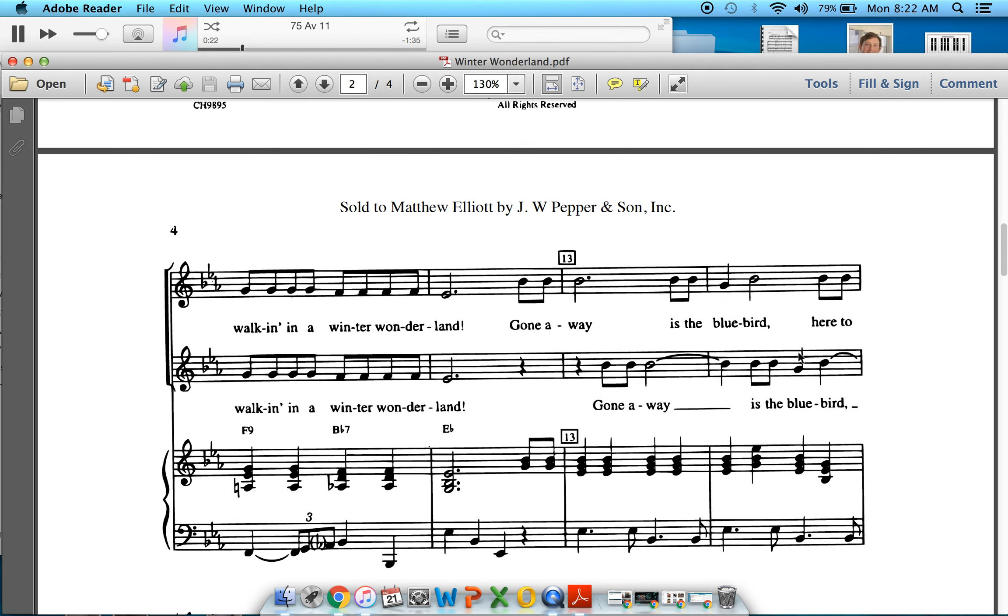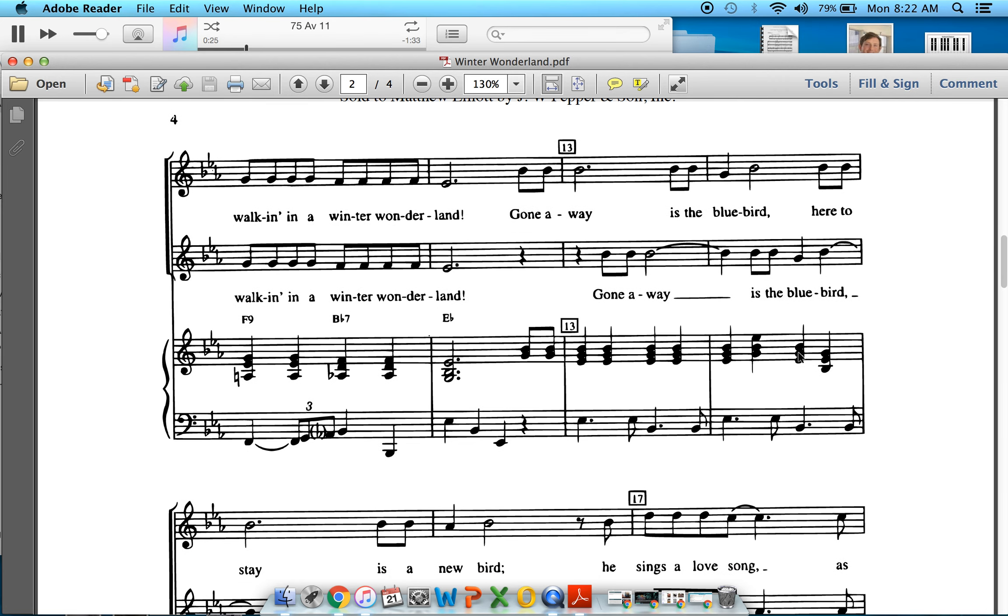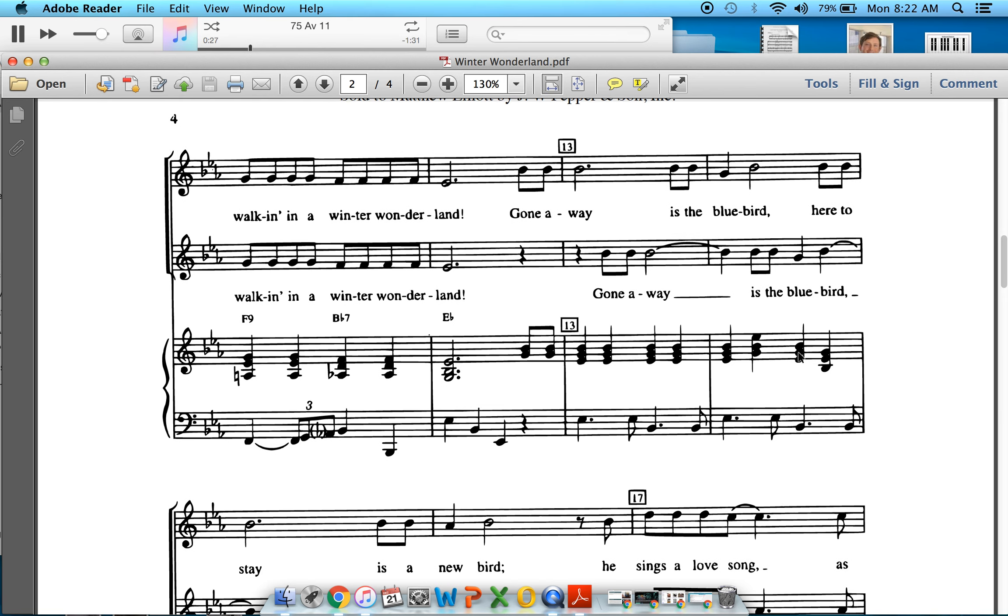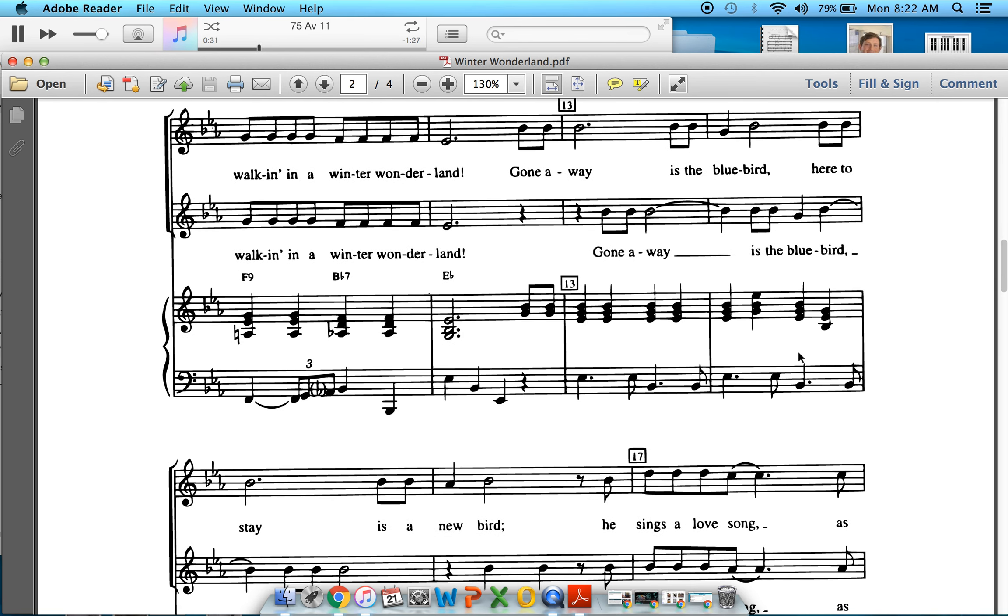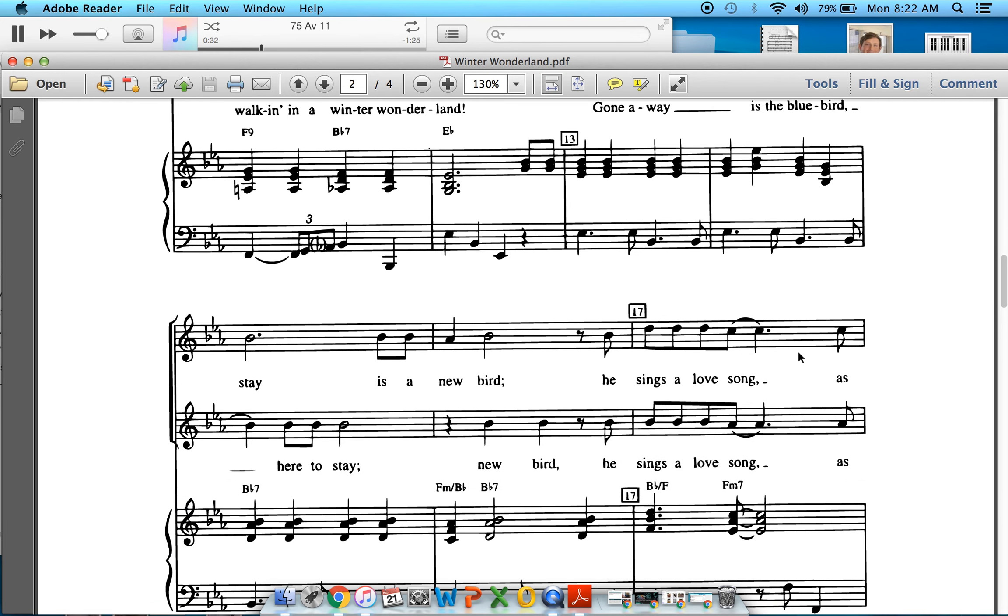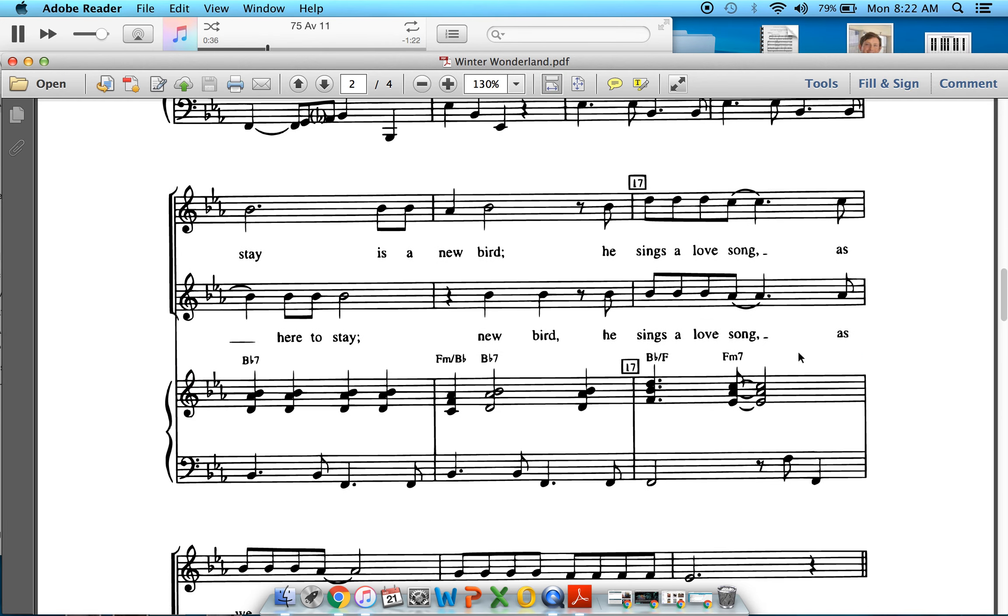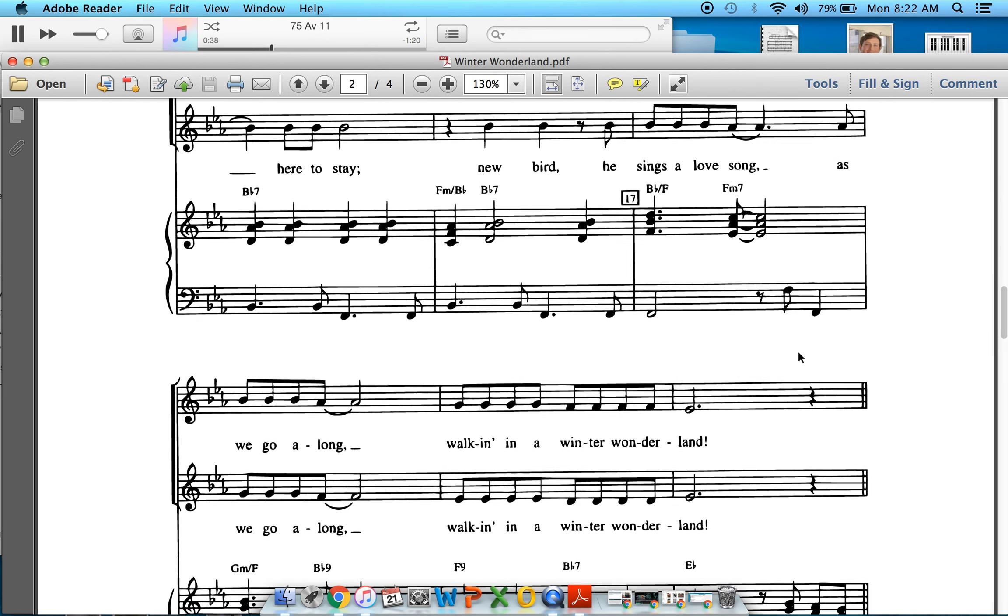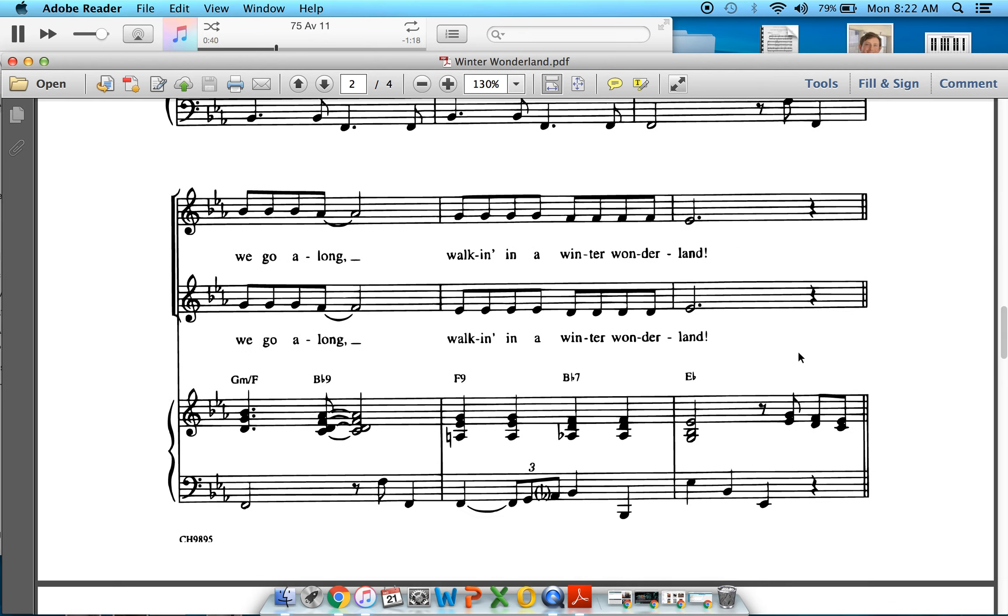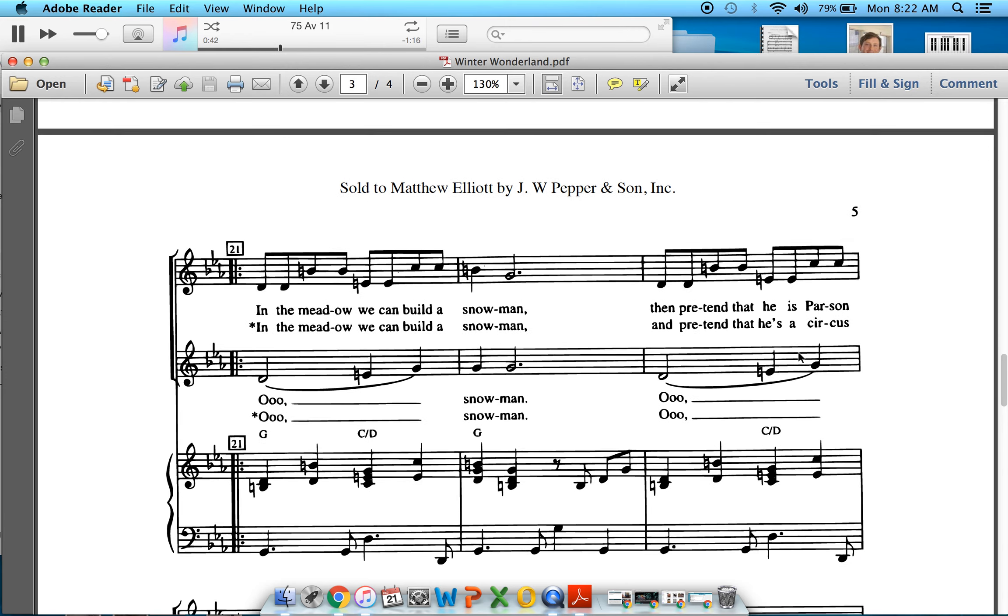Walking in a winter wonderland. Gone away is the bluebird. Here to stay is a new bird. He sings a love song as we go along. Walking in a winter wonderland.